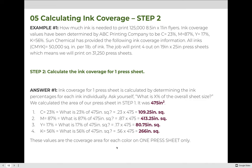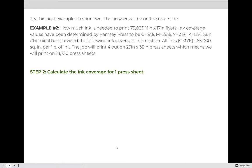Let's practice step two with example two. Pause this video and try to calculate the total ink coverage for one press sheet for all four colors being printed. When you have an answer, press play and we'll review together.